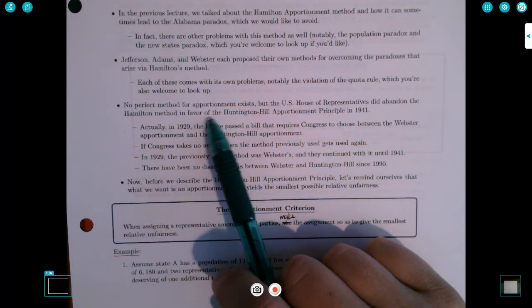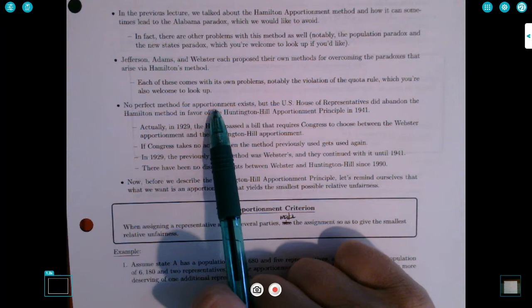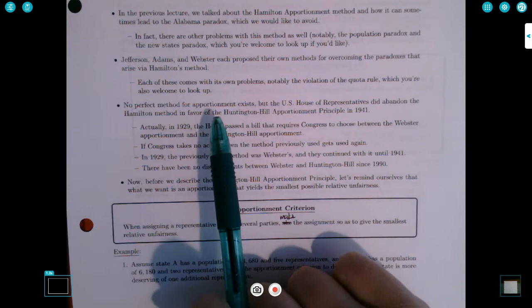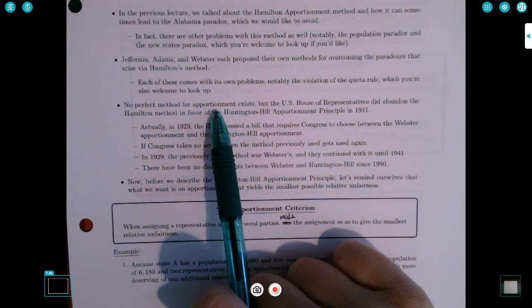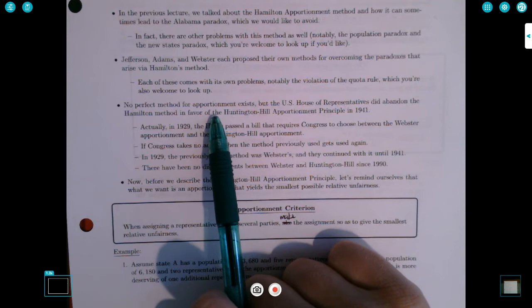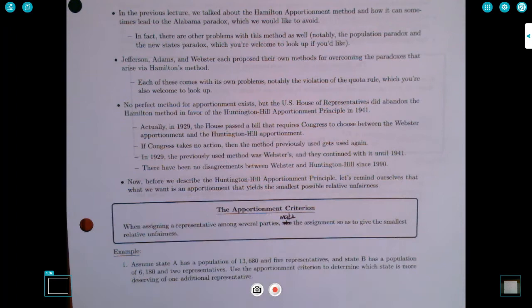The Hamilton apportionment method satisfies the quota rule, but these three methods — which don't have the Alabama Paradox — nevertheless potentially violate the quota rule. So the point is that there's no perfect method for apportionment. It's possible that no perfect method is even possible at all, but we can get an improvement over the Hamilton method.